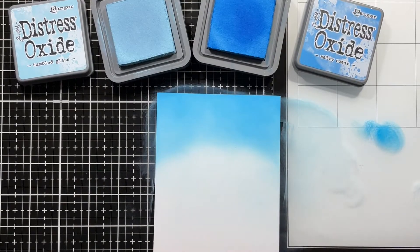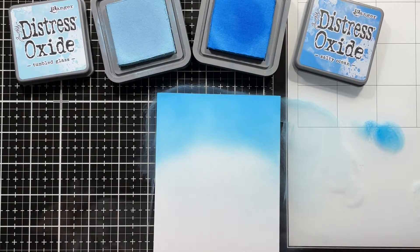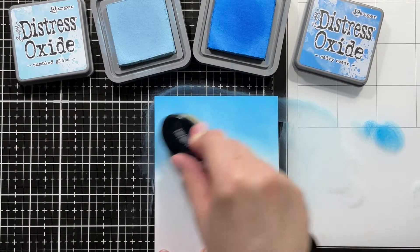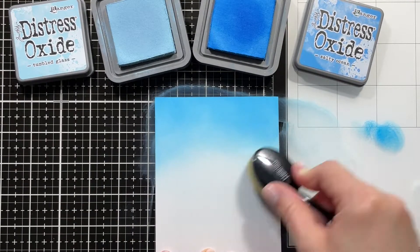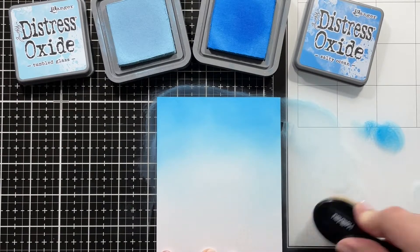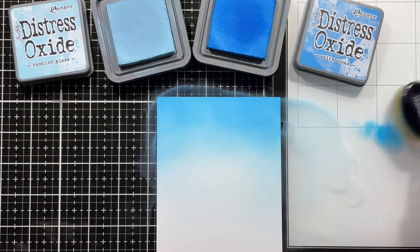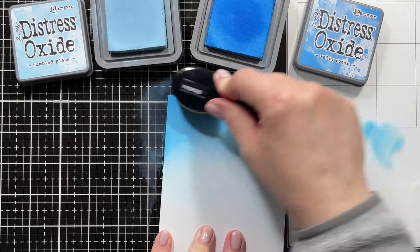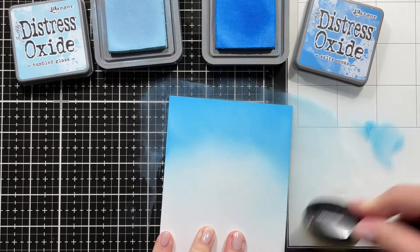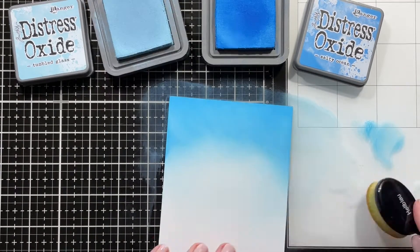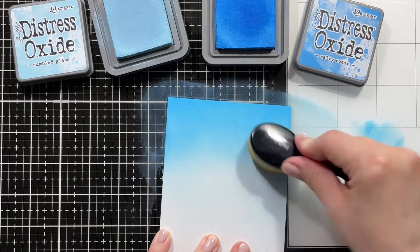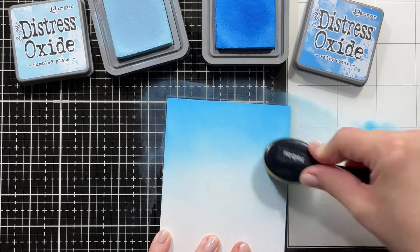Just blending the colors for the background with Tumbled Glass and Salty Ocean back and forth, adding quite a bit of the Salty Ocean because I wanted it to be a nice bright spring sky.